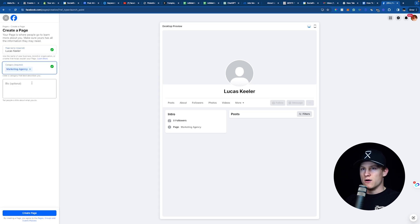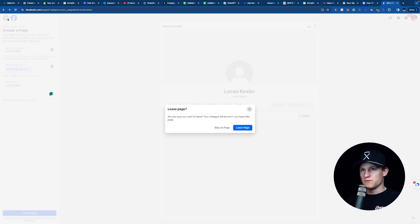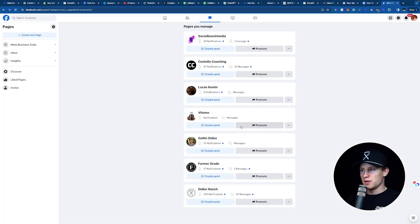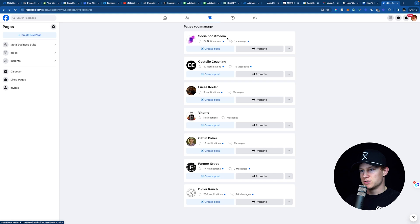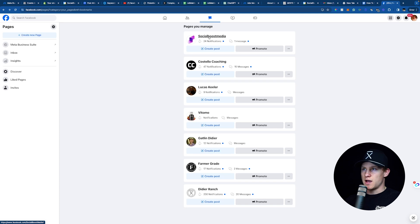My category will say my marketing agency. And then for my bio, I'll say Lucas Keeler. I would now go ahead, create my page, and enter in all my business info. But since I've already created an actual page for my actual business, which is Social Boost Media, I will not be creating a new page. But once you've actually created your page, you should be automatically brought to your page to start editing it. If you see Pages You Manage, just click on the actual page.